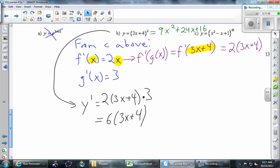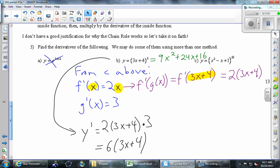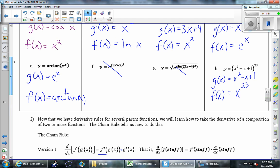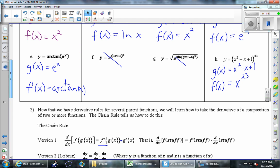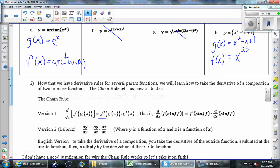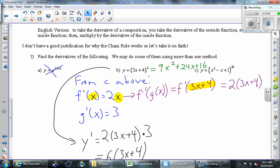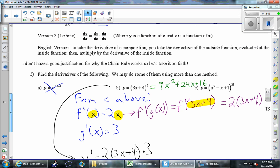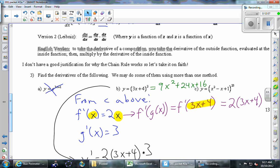Here is an alternative to that version of the chain rule. Let's take a look at part c. We could mimic what we just did with f and g and all that, but I'm going to show you an alternative and then you guys can pick individually which one you prefer.